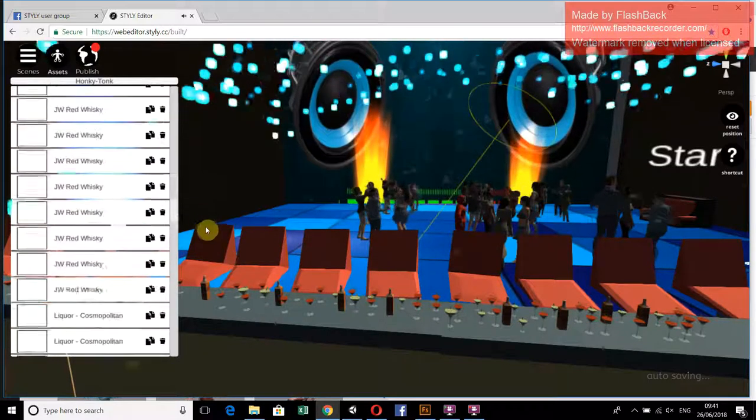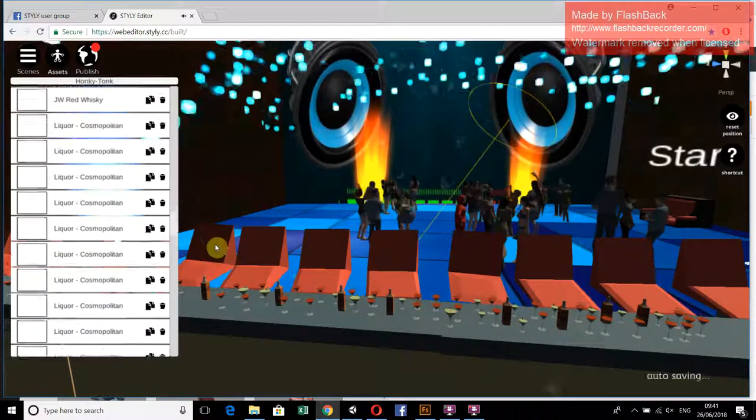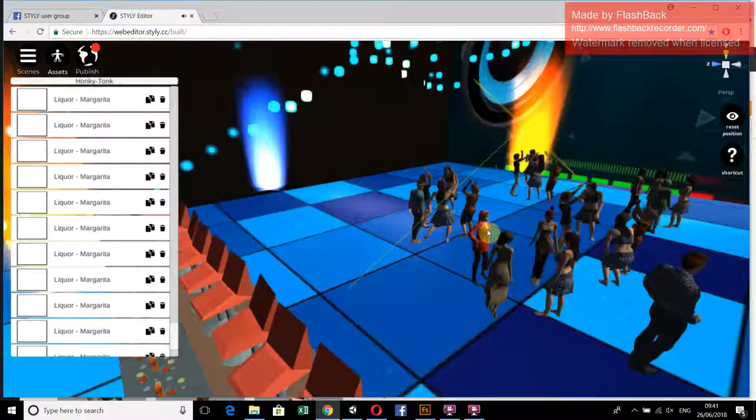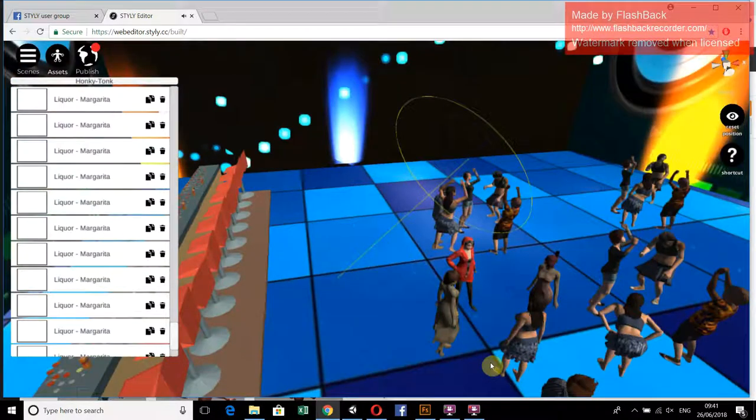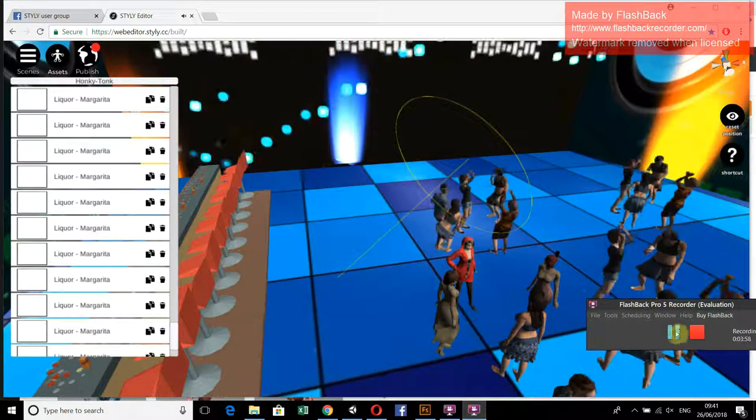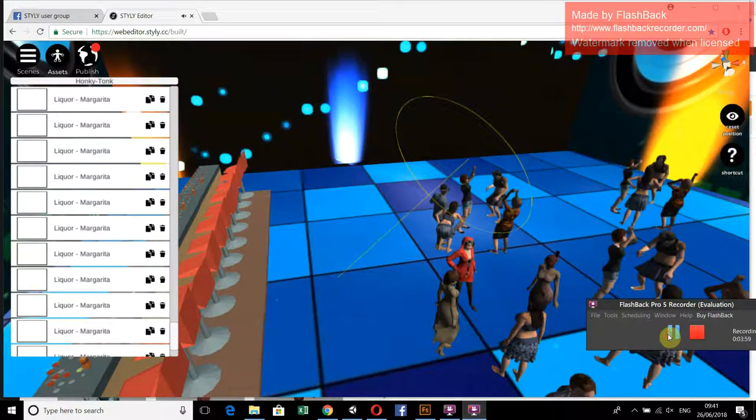These are all the animations and wallpapers that we have used in our scene. Thank you very much for watching.